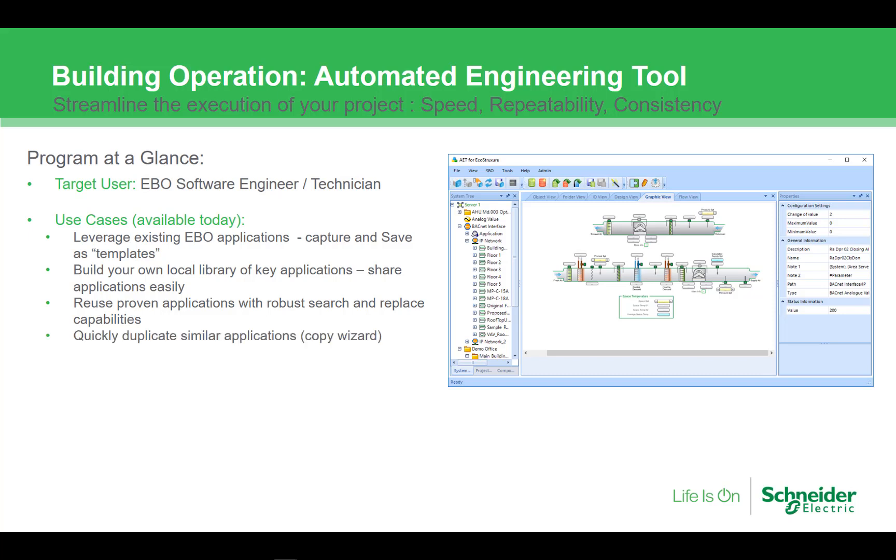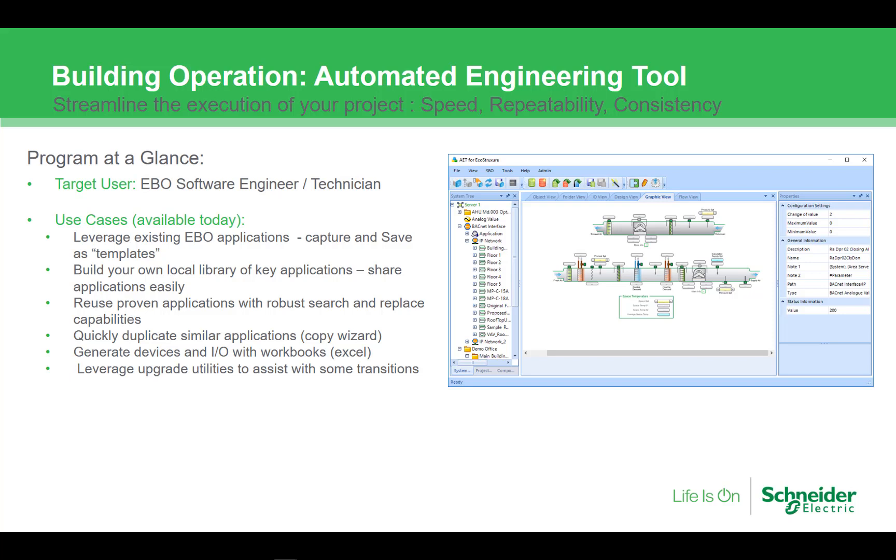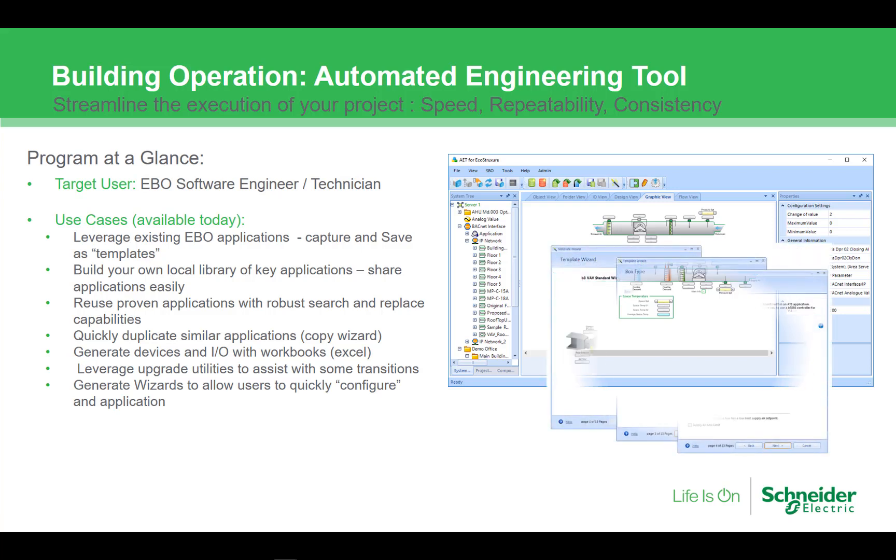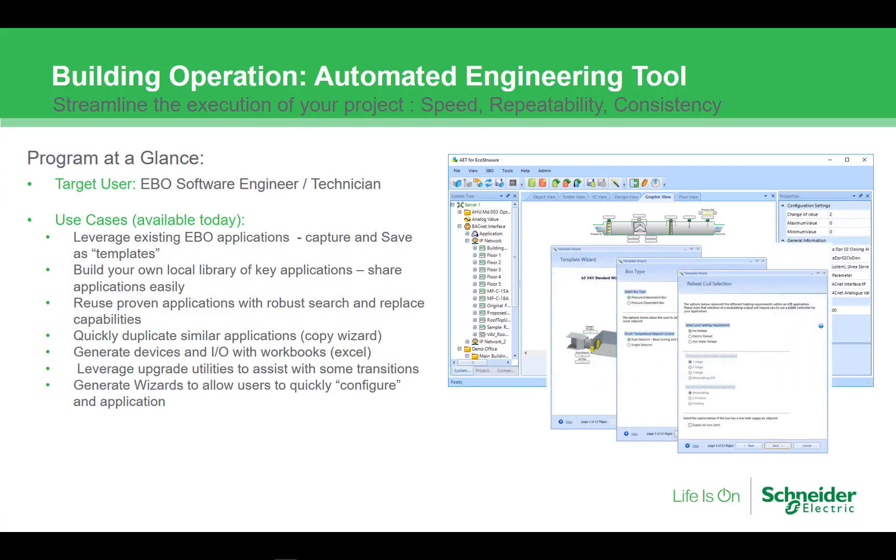The AET offers robust search and replace capabilities through global edit, and you can quickly duplicate applications using the copy wizard. You can use Excel spreadsheets to quickly generate IO, as well as access some of the utilities that can help assist with transitions. There is a template editor that allows you to add some configuration to your templates. You can even create a question-based wizard that will configure an application based on answers to those questions.